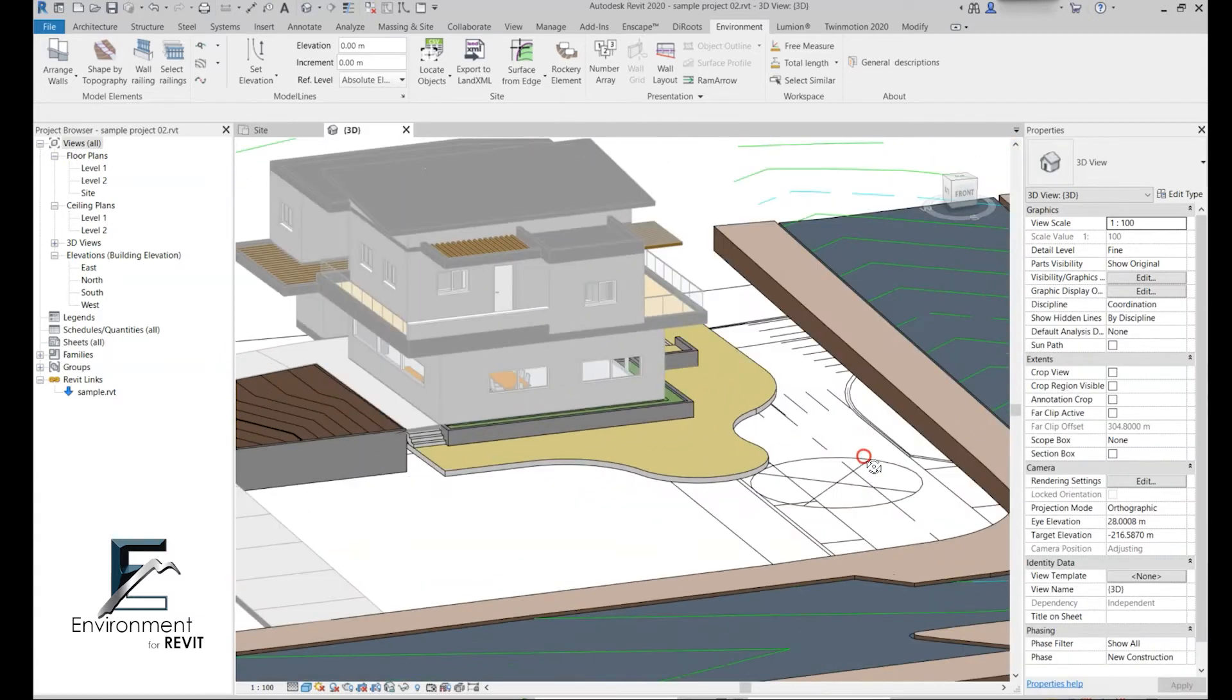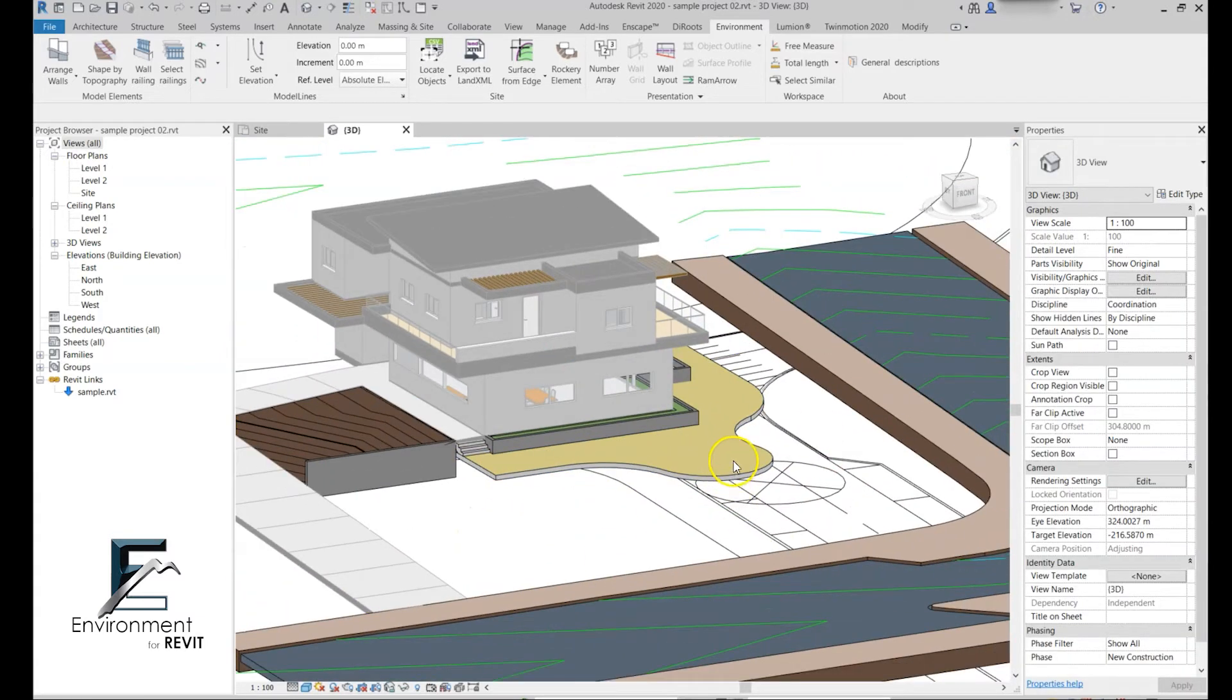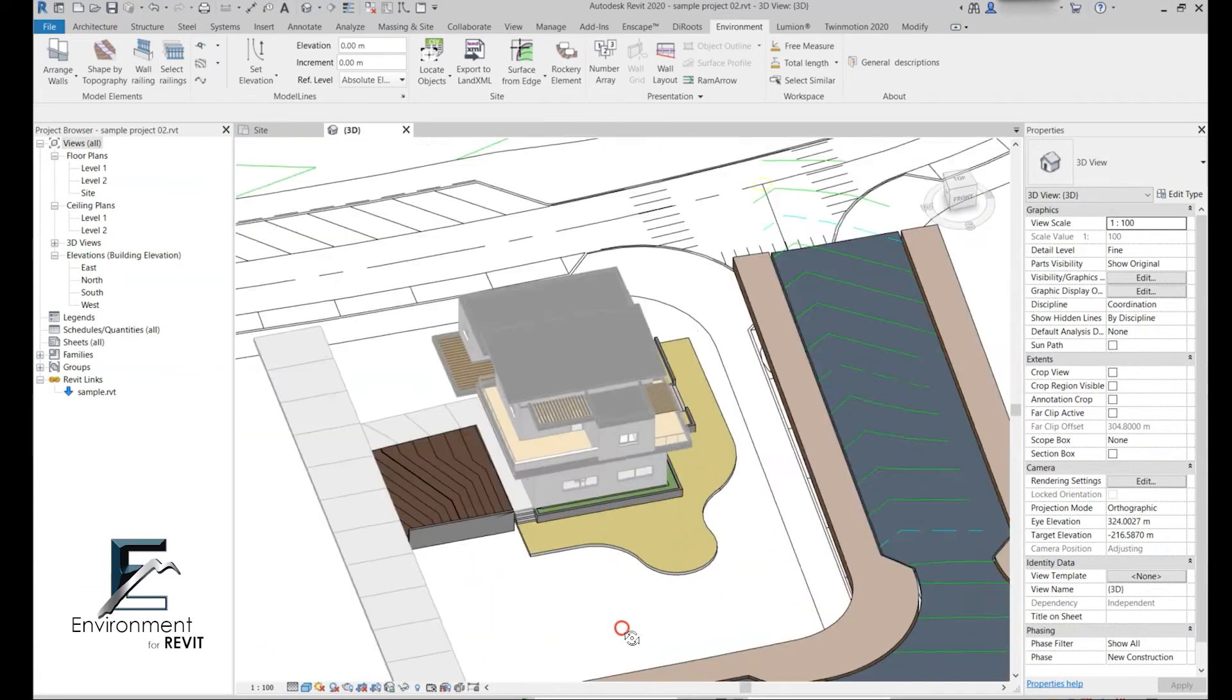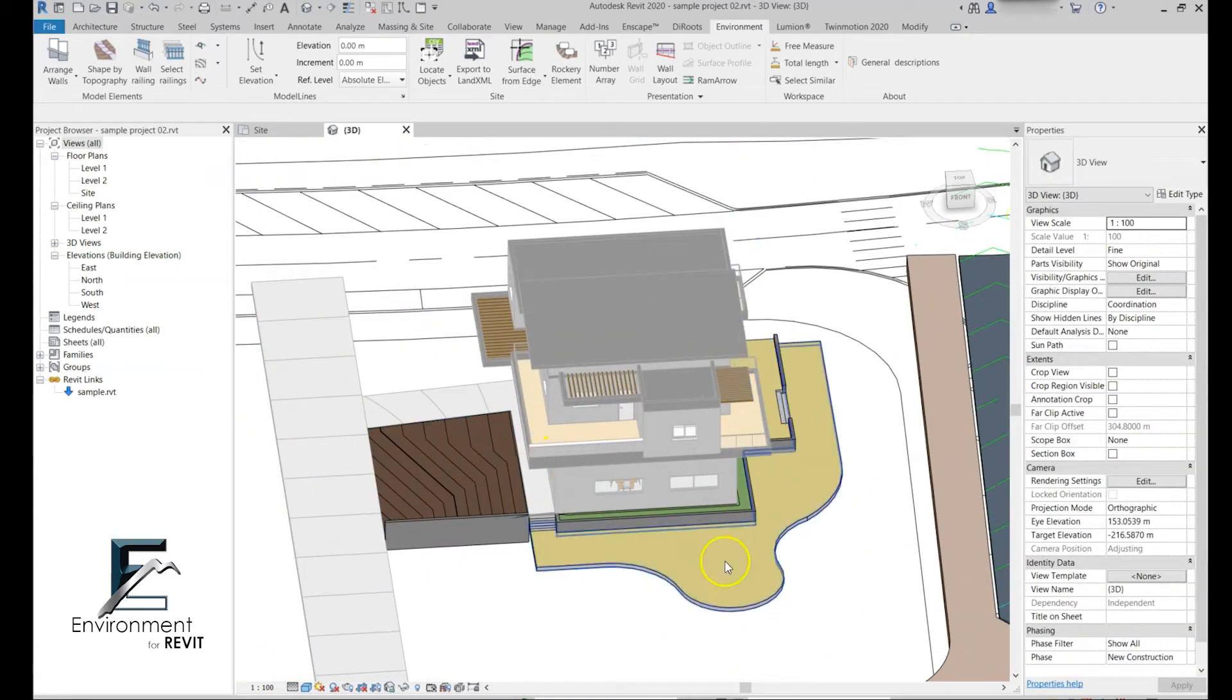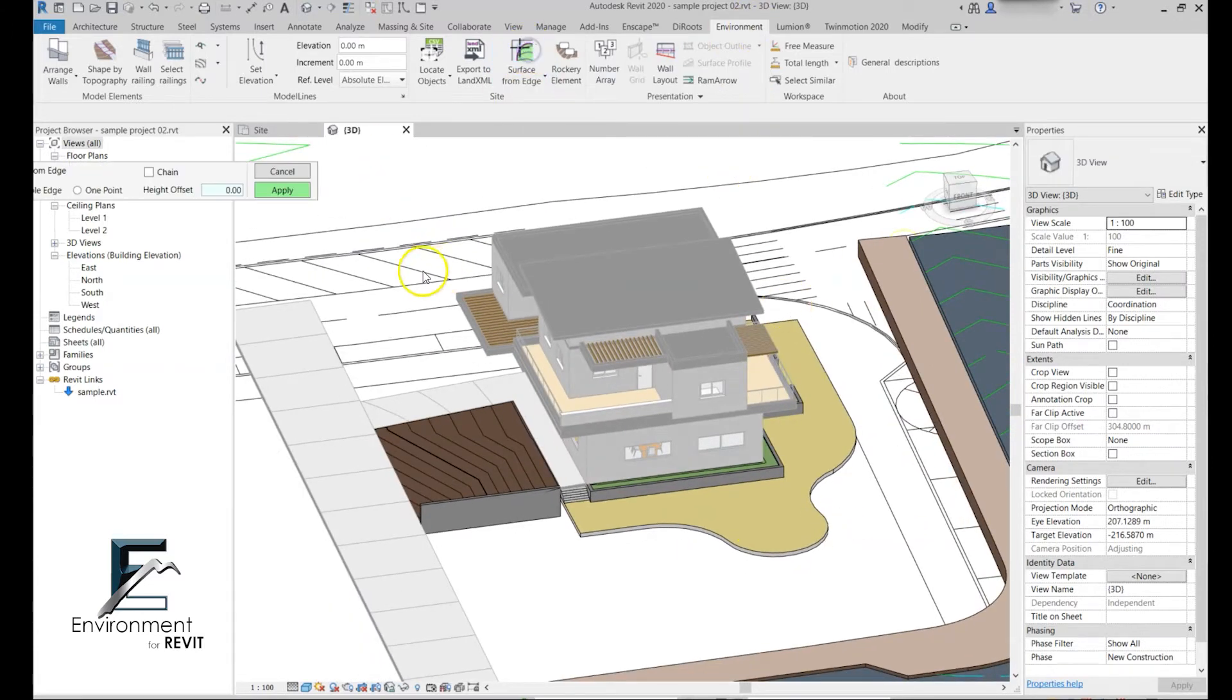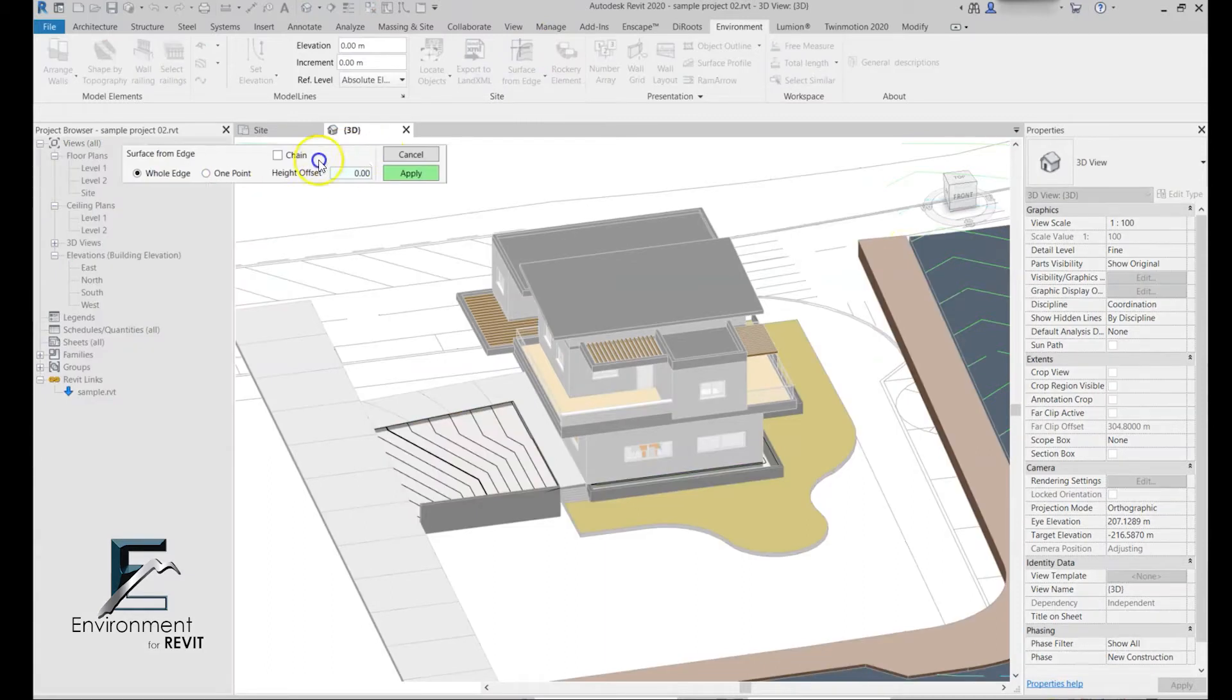Let's start again. Let's go to the Environment tab, the side panel, and click surface from edge. I'm going to stay with whole edge right now.